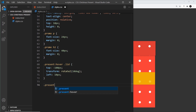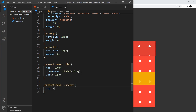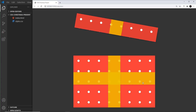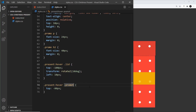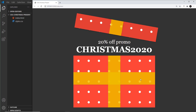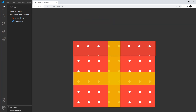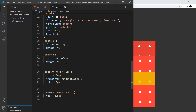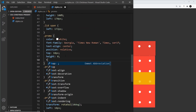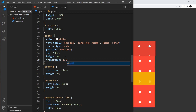Finally, to reveal the promo text on hover I'll add present:hover dot promo with top: -80px to bring it up. I had a typo in 'promo' initially — after fixing that, hovering over the present now shows the promo text appearing from inside the box.